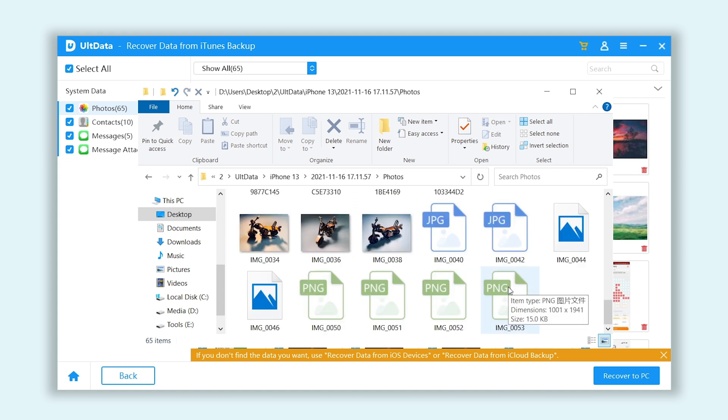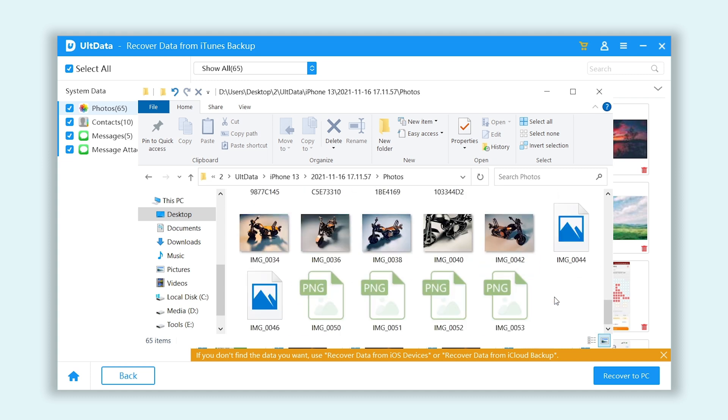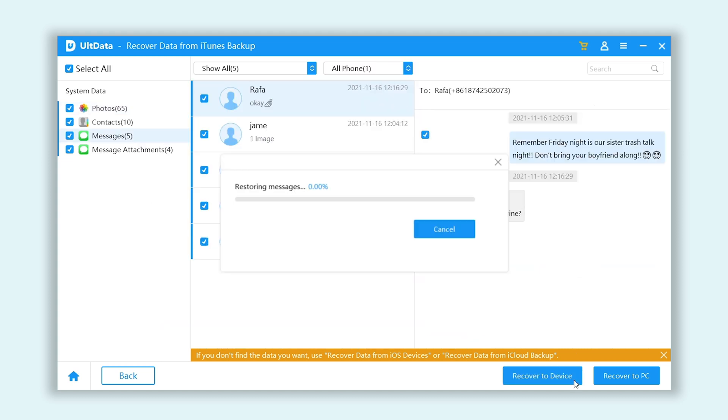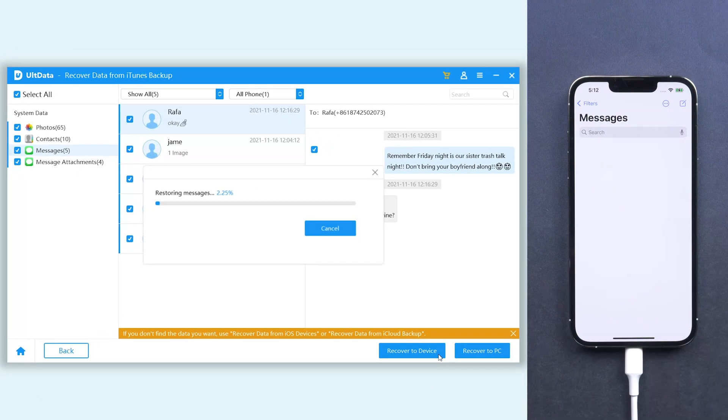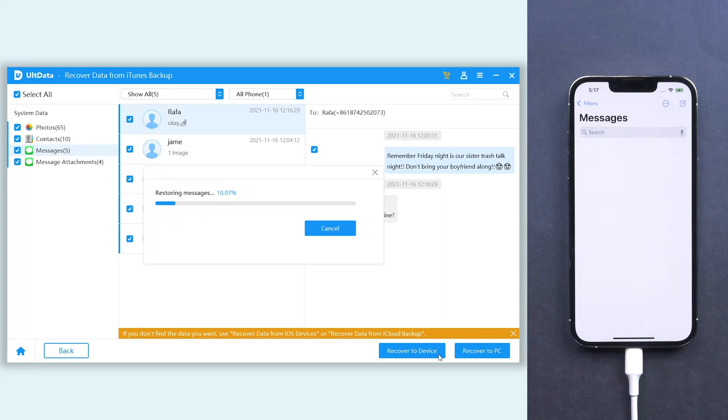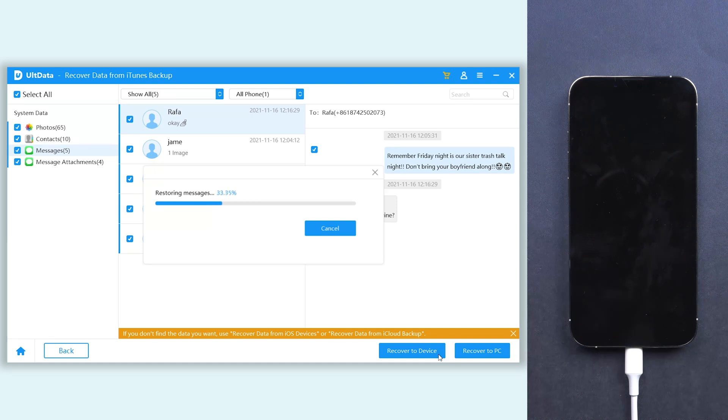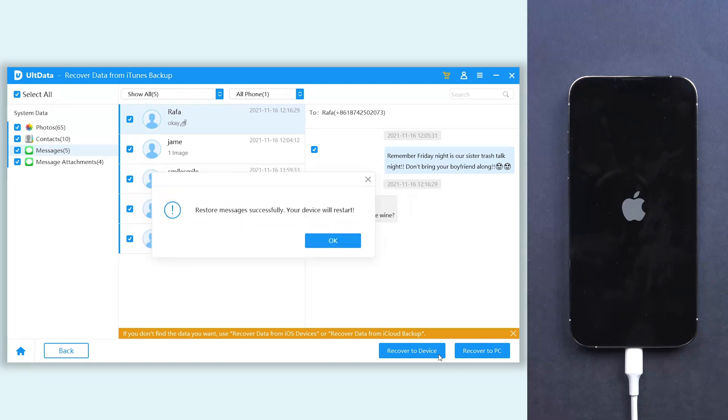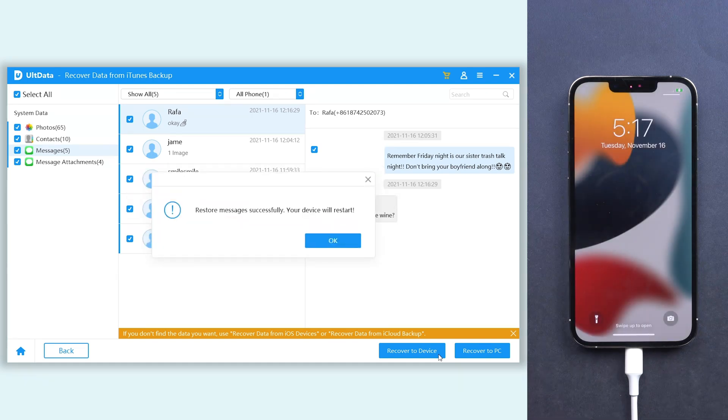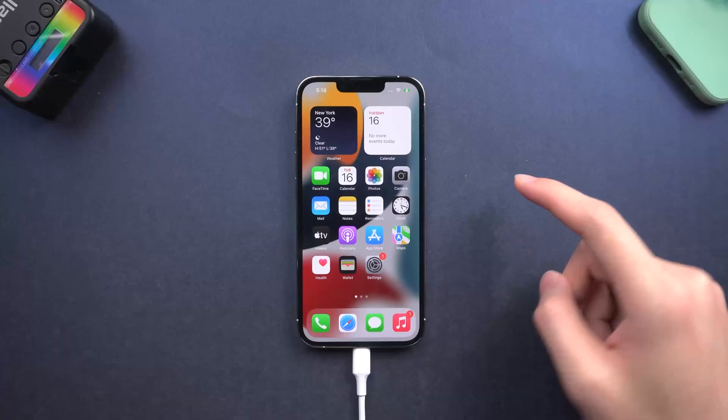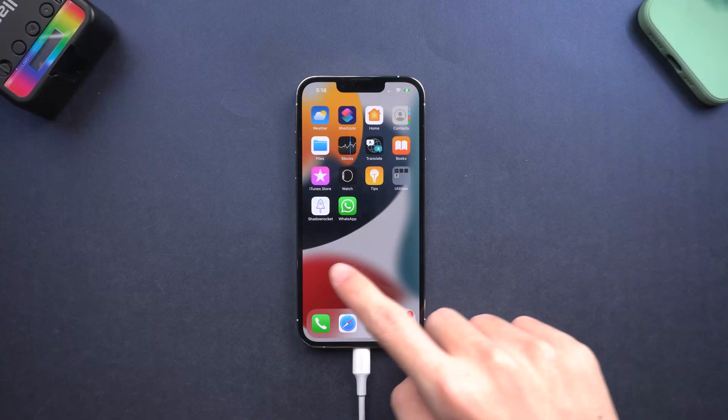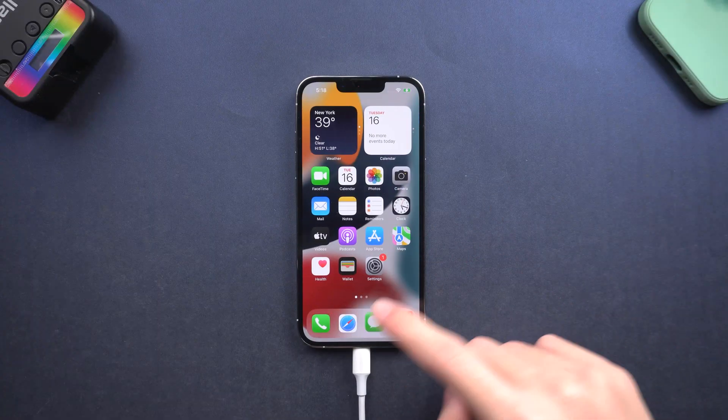You can recover them to iPhone too. Just click the button and wait for a while. Then your data is back. What a convenient way.